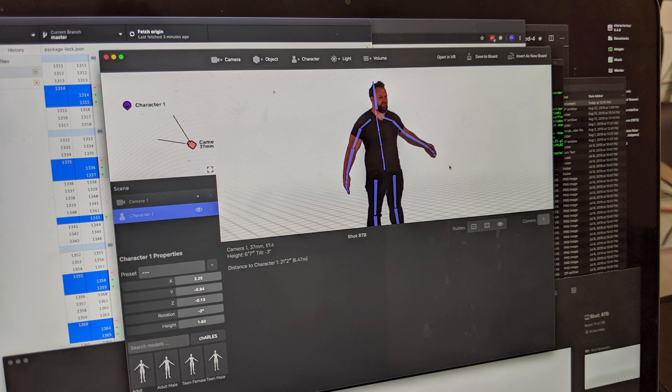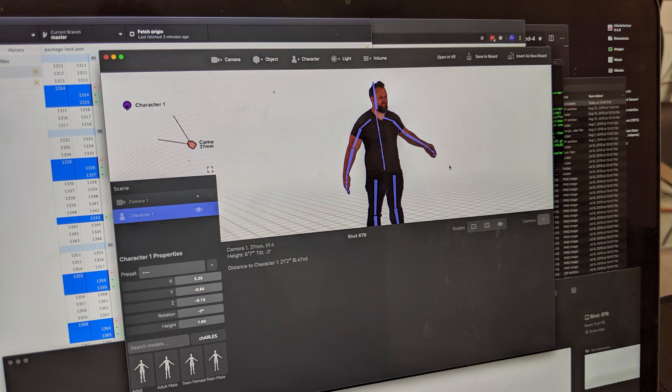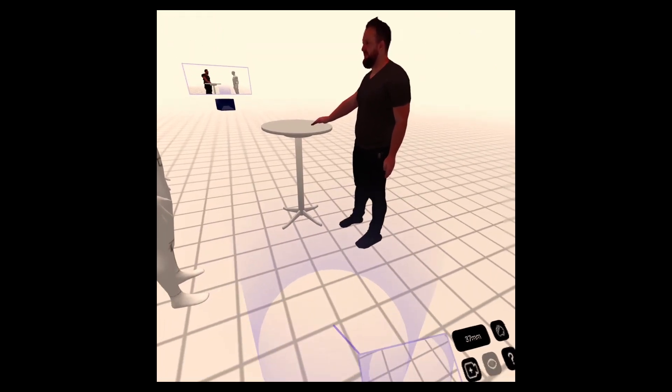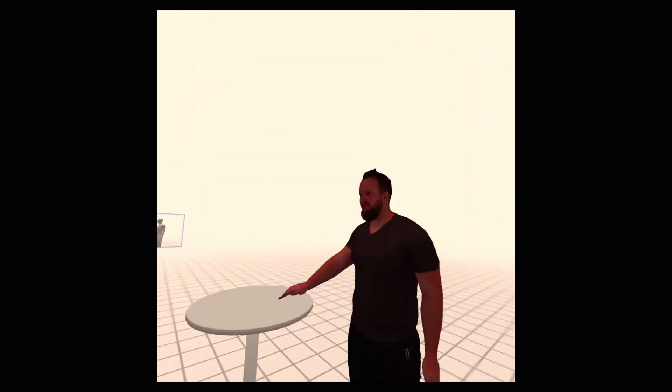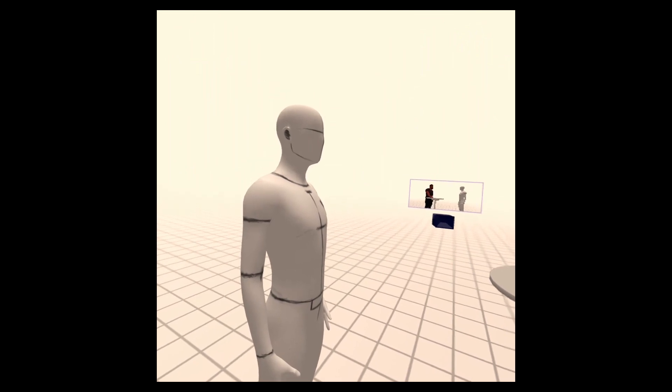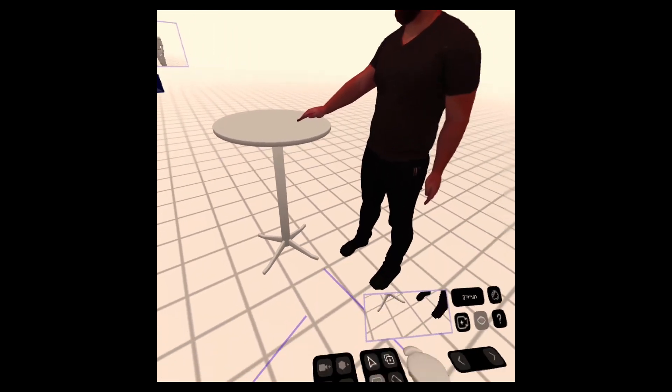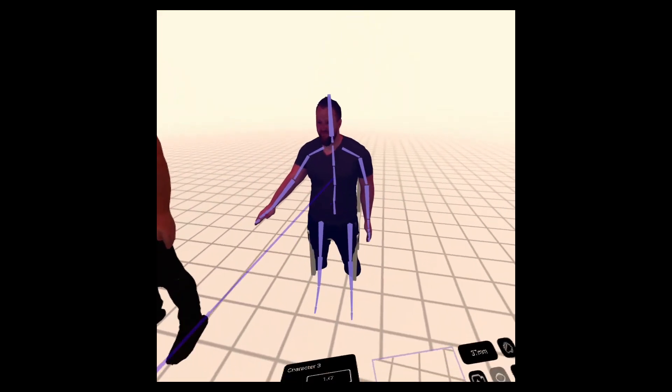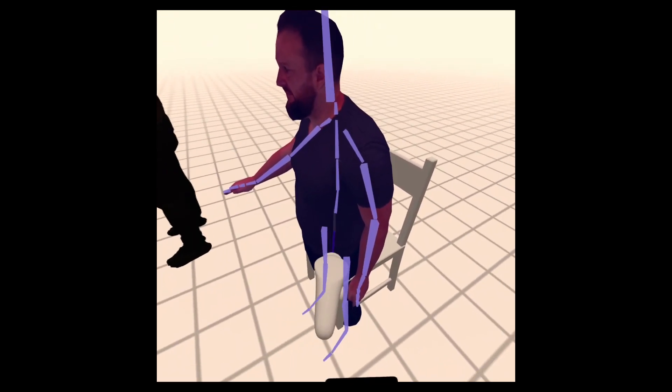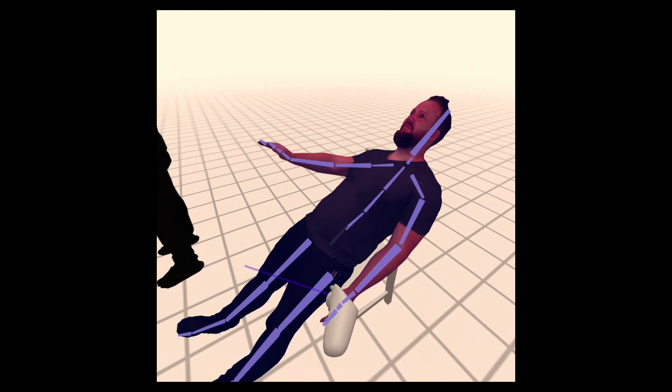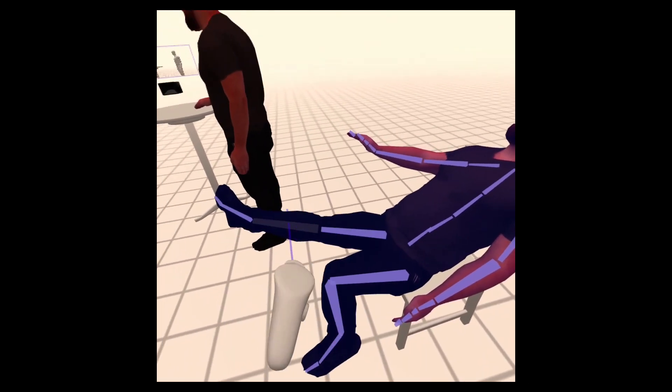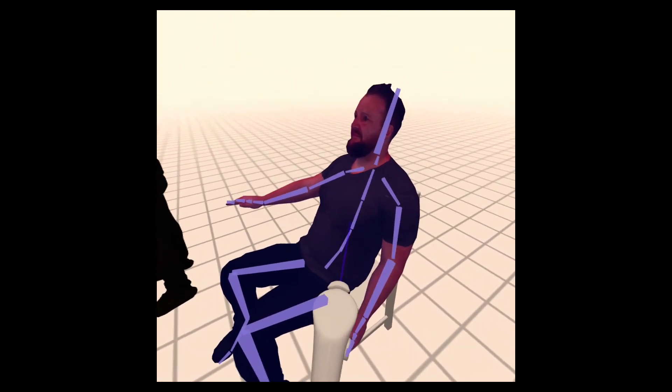Then I thought we should go into VR and see if we can pose myself as a character. I just set up, added the character, set up the scene and started seeing how easy it would be to pose.